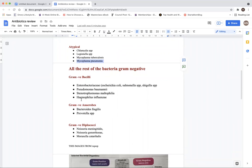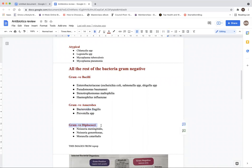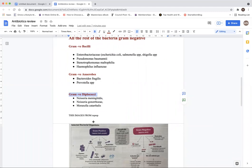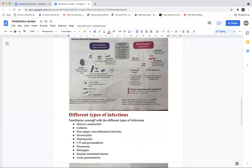Gram negative bacteria has bacilli, anaerobes, and diplococci. Knowing this is important because in the exam they can say a patient comes in, they take a lab, and find it's a diplococci. We need to know what falls under diplococci — that's Neisseria and Moraxella catarrhalis. Neisseria causes meningitis, and there's one that also causes gonorrhea.